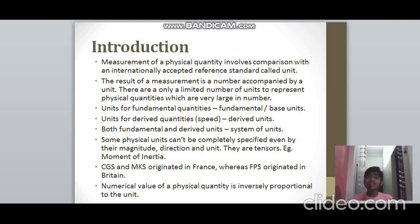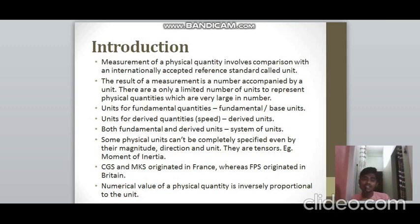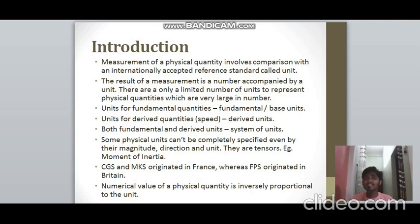There is an exceptional case: some physical quantities cannot be completely specified even if you specify their magnitude, direction, or unit. Scalars are physical quantities with only magnitude; vectors have both magnitude and direction. But there are some physical quantities that cannot be specified at all by magnitude, direction, and unit — they are called tensors. An example is moment of inertia.